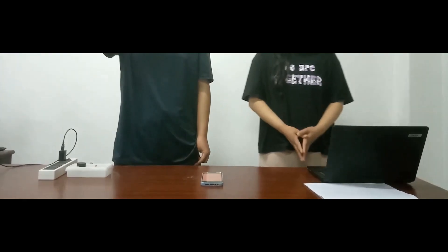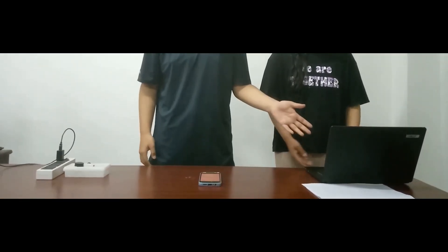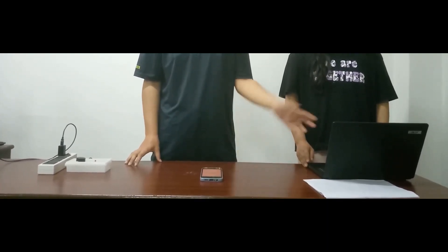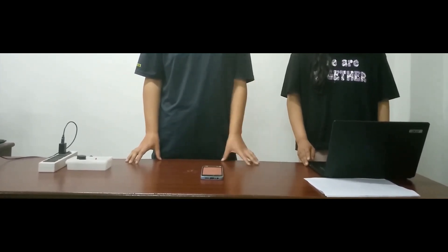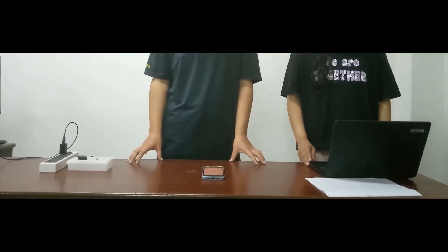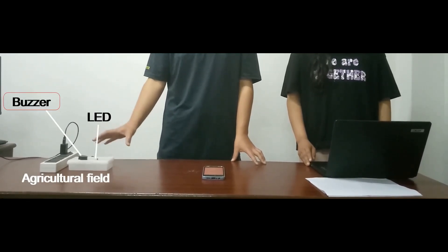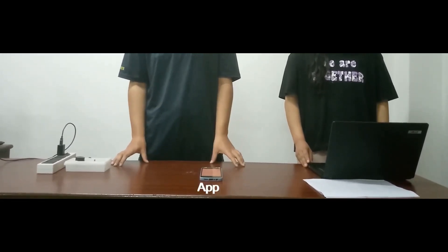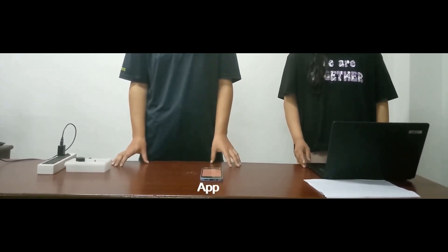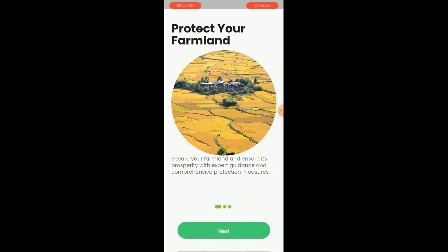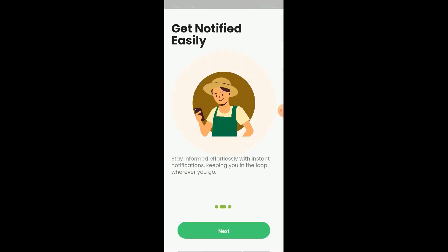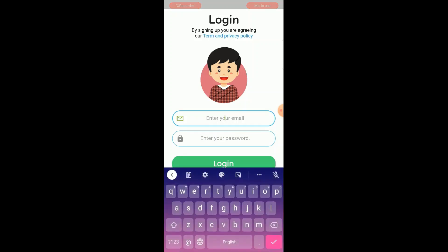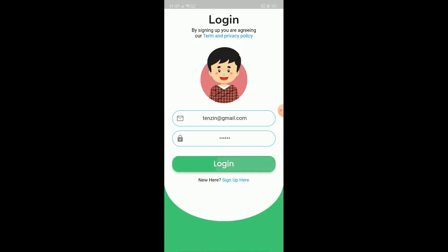Welcome to the system prototype demo. We have three components: first, the central server with the AI model loaded; second, a webcam simulating the camera at the farm site, along with a buzzer setup that triggers when an animal is detected; and third, the mobile app installed on the farmer's phone to receive notifications and view images. To use the app, you open it, see the splash screen, click next, then get started. You register if you haven't already, or log in with your credentials and are directed to the dashboard.